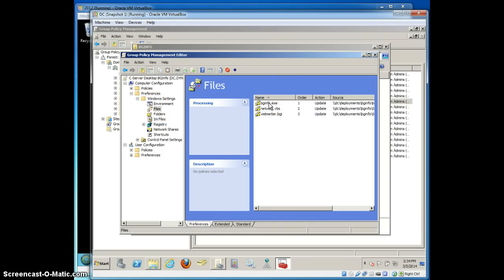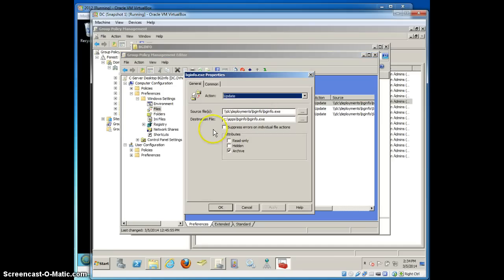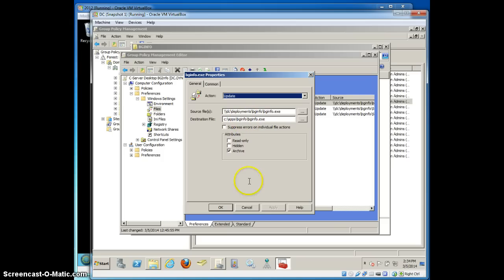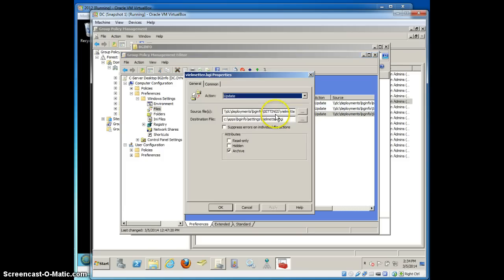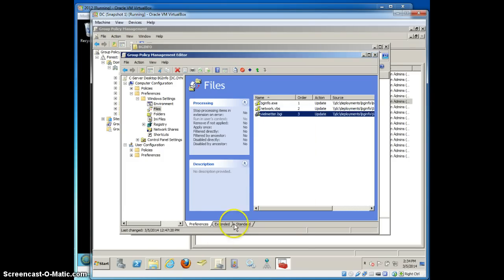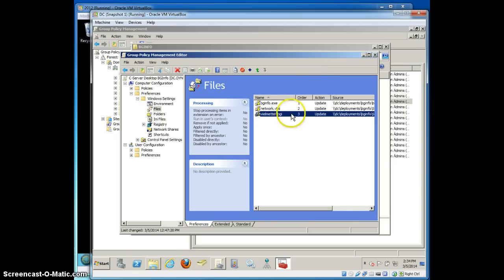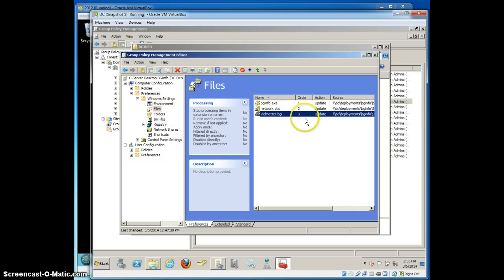Basically I'm going to copy those files to the local folder structure I'm creating. So I'm going to copy the bginfo.exe file inside apps.bginfo. I'm going to copy the network vbs file inside the scripts folder on the local drive and the bgi file inside the settings folder. So that should create a nice local folder structure called apps. That really is all I need for bginfo to work on my two servers.